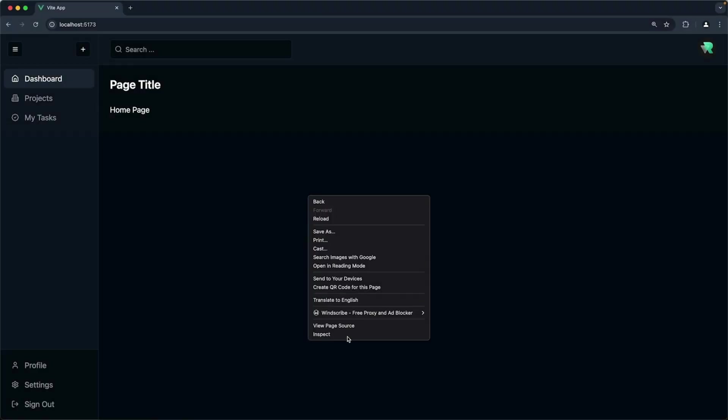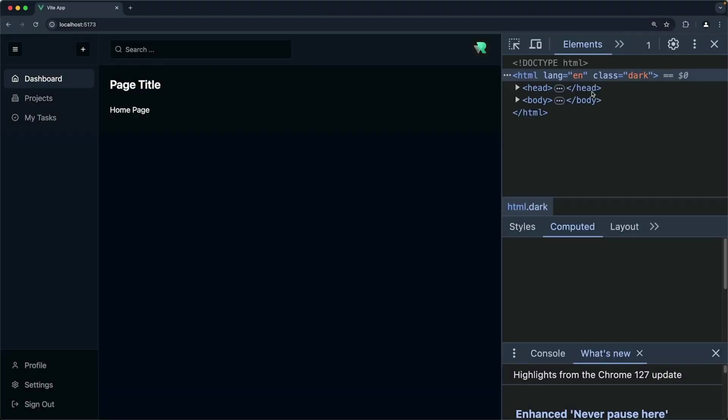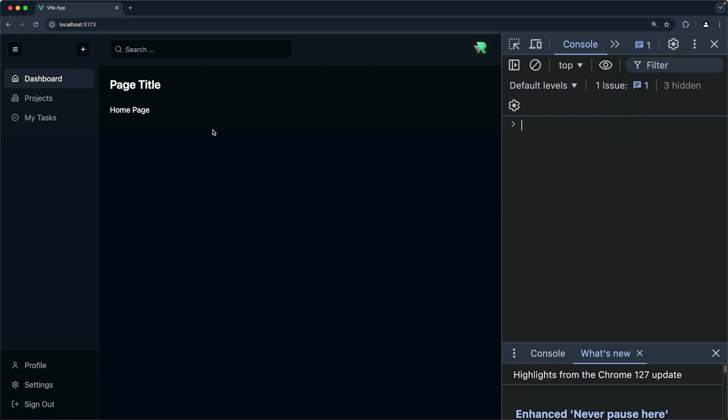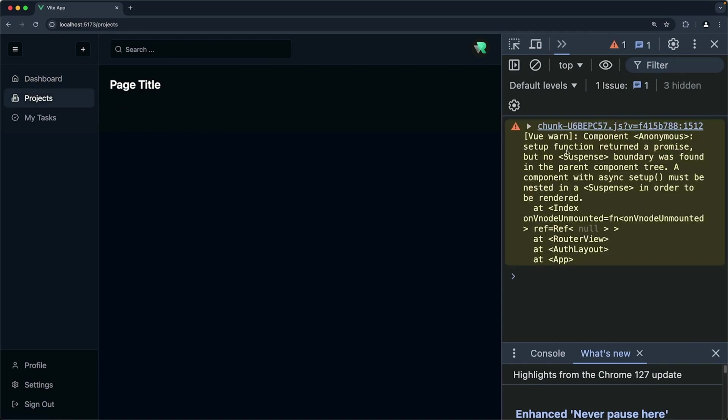But unfortunately, it won't work. If we go to the browser and inspect, bring up the console, and navigate to the projects page, we will get this error. Setup function returned a promise, but no suspense boundary was found in the parent component tree. A component with async setup must be nested inside a suspense component.